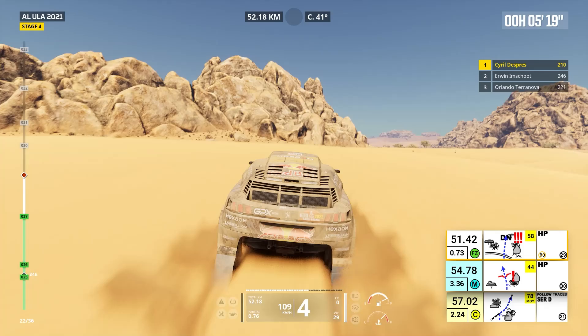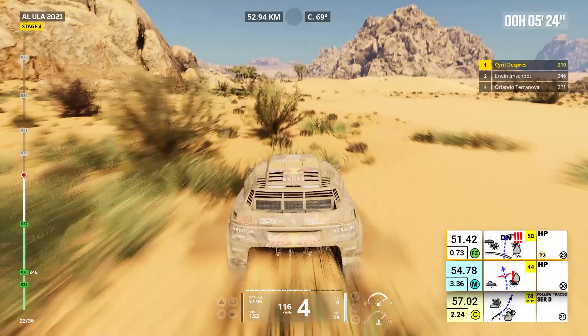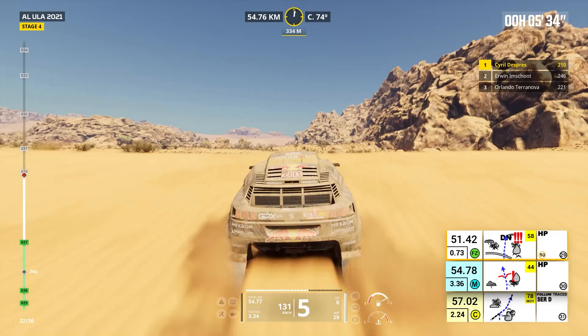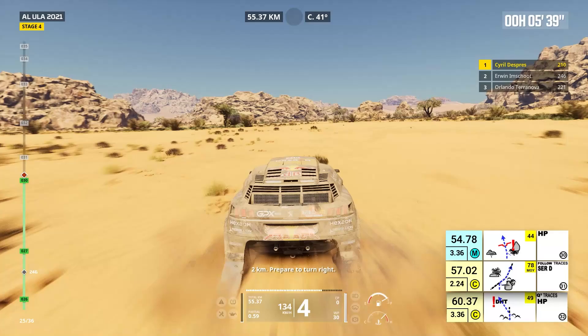Two kilometers, keep on, cap 58. Attention, danger one, depth, between trees. Cap 44, off track, dip. Two kilometers, prepare to turn right. Right to traces.